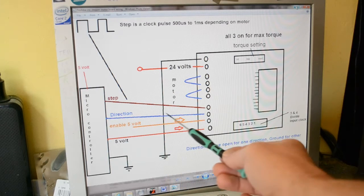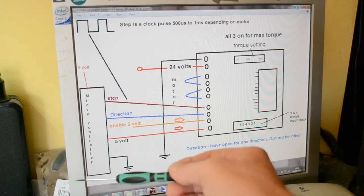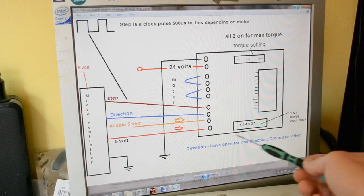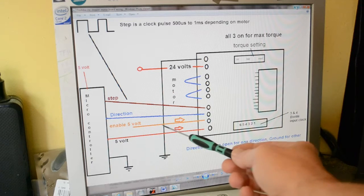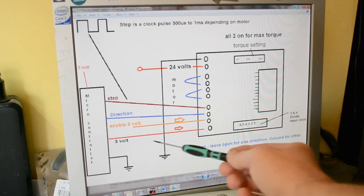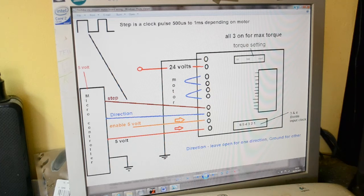Motor phases, yes, step. Direction, as I say, if you leave it disconnected, it goes one way. Connected to ground, it will go the other. Five volts enable into this board, and five volts into this board.